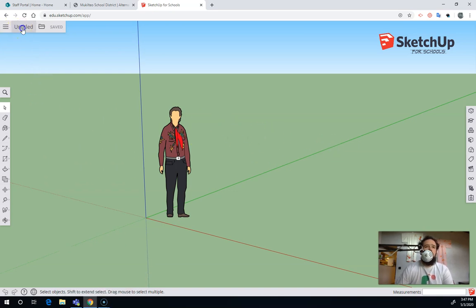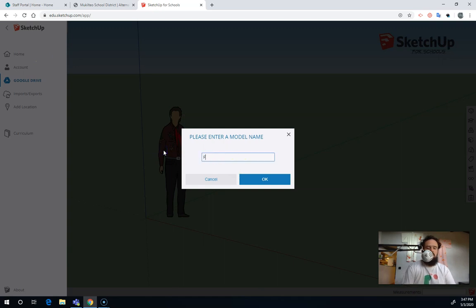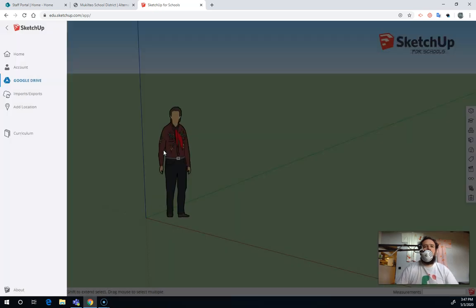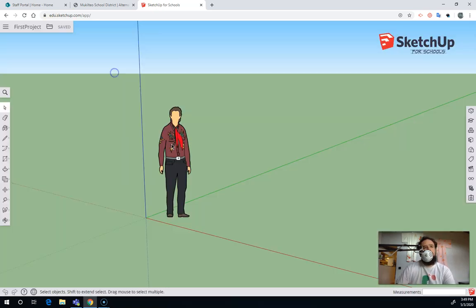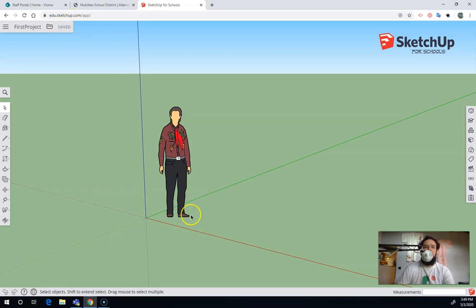Over here, we can put a title on here. So we can call this, let's call this, I'm going to call this my first project. I don't like to use spaces. I'll use CamelCase. Once you have it all set up, it should have your name up here. You should be able to tell that it's saved right here. And as you're working on it, it'll auto-save.